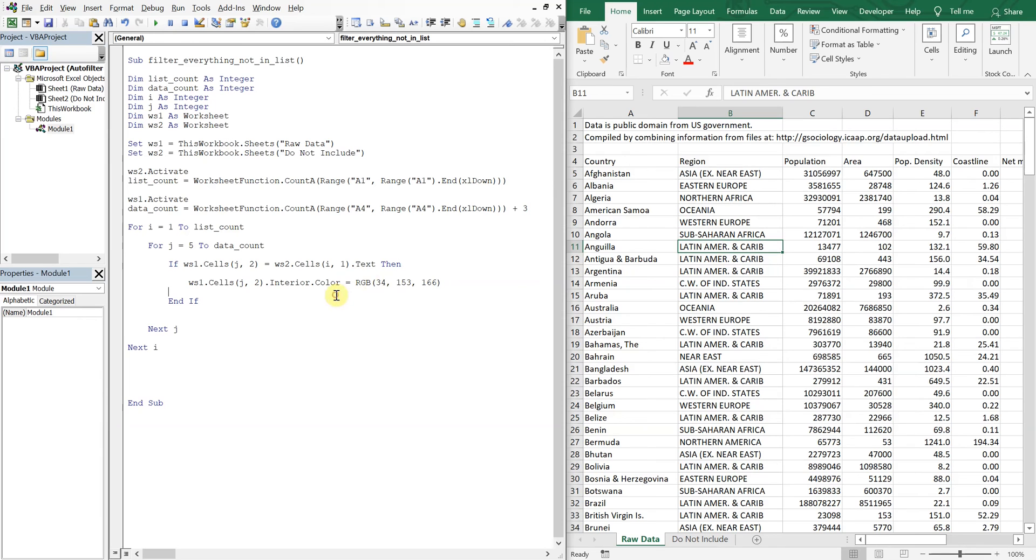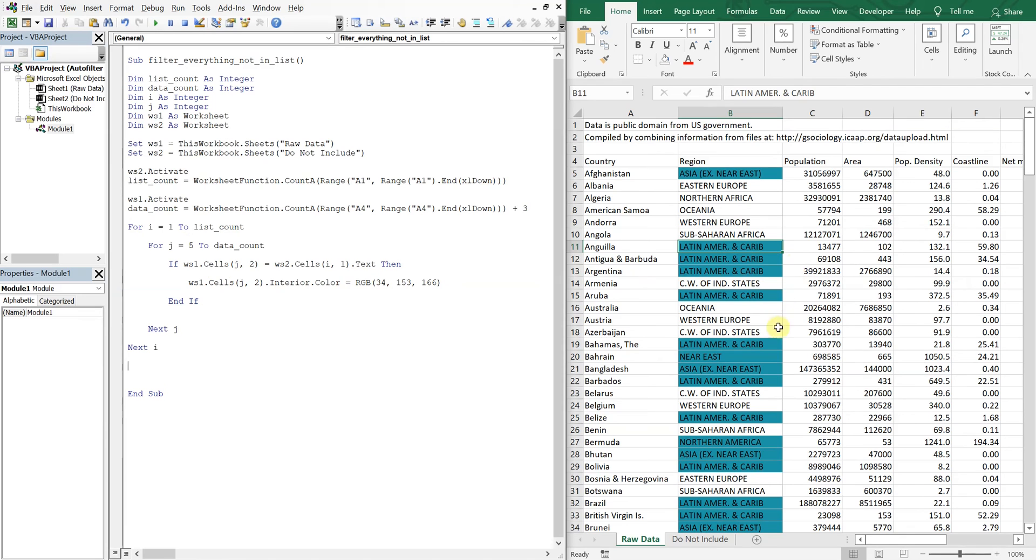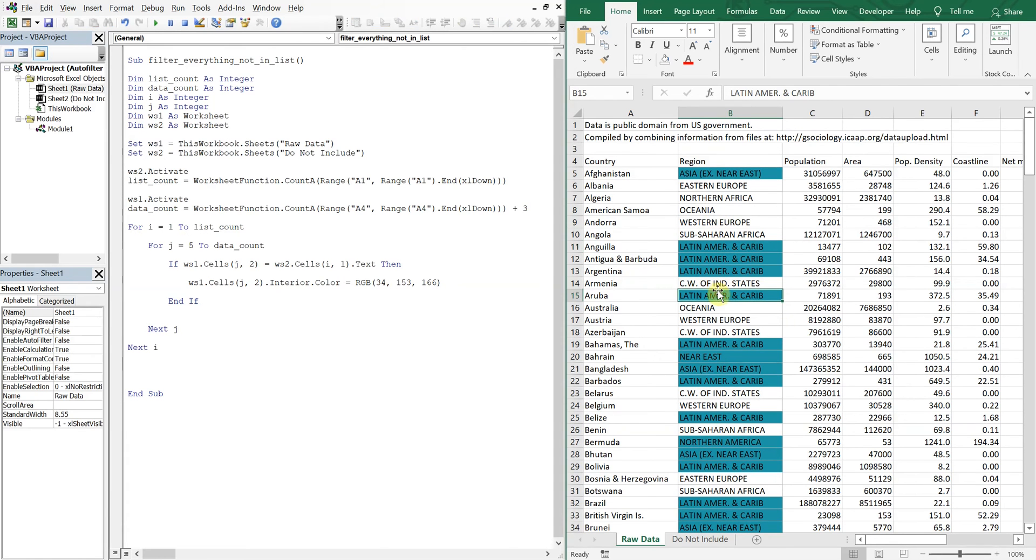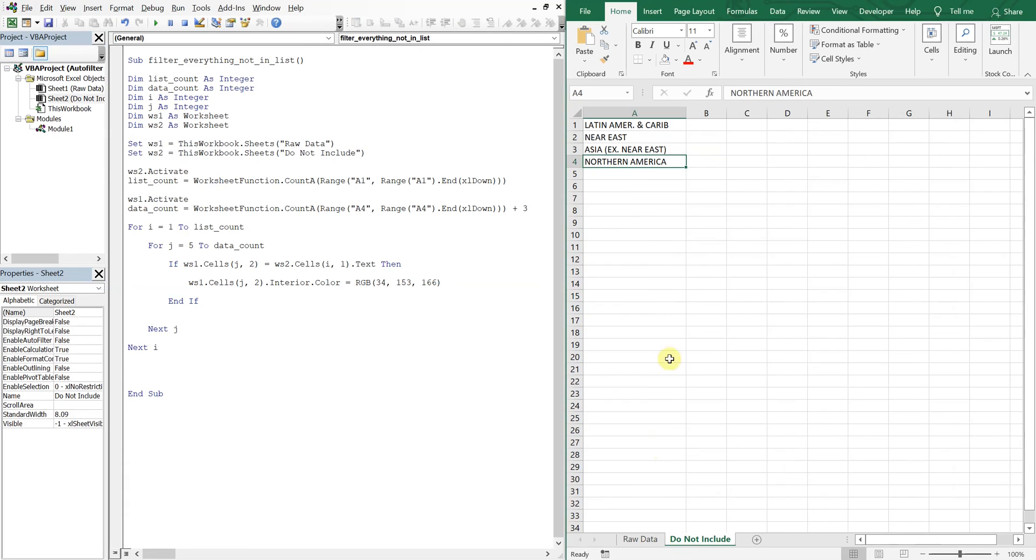I think that's what it was. But we'll see. Let's go ahead and run it. Boom. All right. So now we see we've highlighted all the cells that we have in this list.